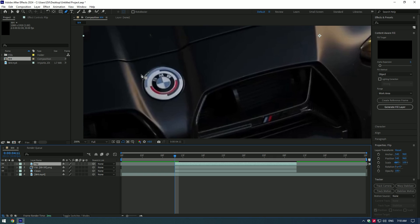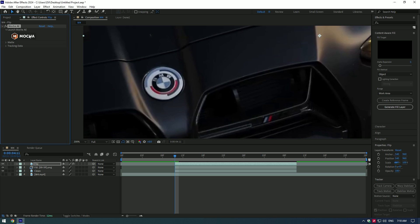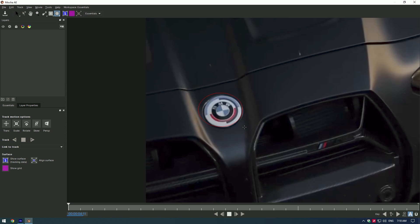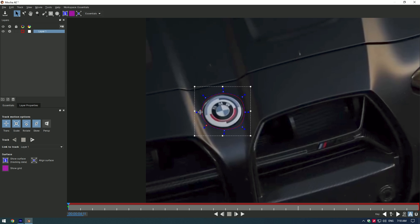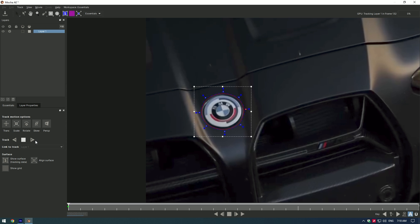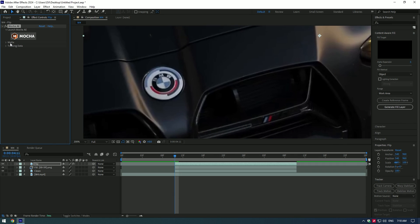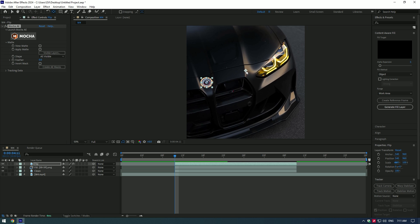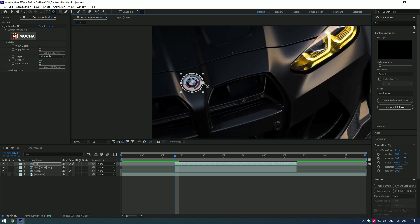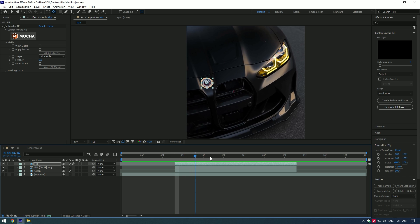We can start animating the logo. Create a perfect mask of the logo — I will use Mocha AE for the best results. Grab the Elliptical tool and make a perfect selection of the logo. You can use the Pen tool or Roto Brush for selection, but if you have Mocha AE, use it — it's the best way to track anything. Once tracking is finished, click Save and close Mocha AE. Under Mocha, expand Matte and click 'Create AE Masks' — look at what a smooth selection we have.